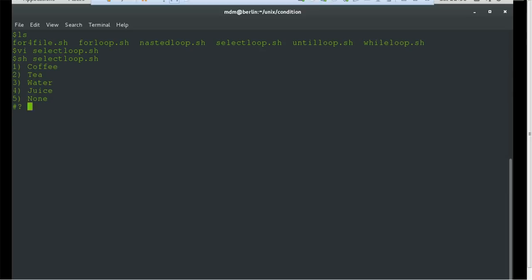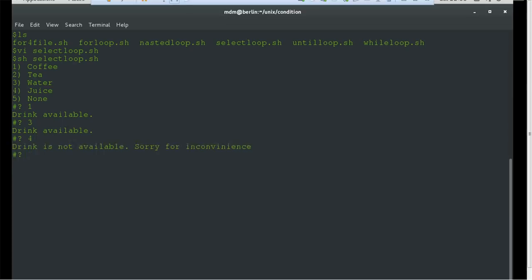After executing, you can see the options are numbered: 1) coffee, 2) tea, 3) water, 4) juice, 5) none, followed by a question mark prompt. If user provides 1, it prints 'drink available'. If user provides 3 (water), it also prints 'drink available'. If user provides 4 (juice), it correctly prints 'drink is not available, sorry for inconvenience'. If user enters 5 (none), nothing happens and the loop breaks.